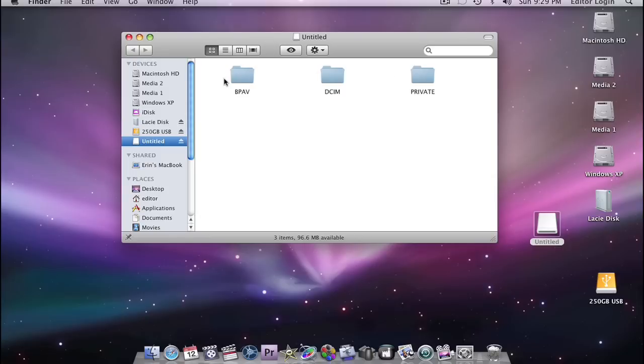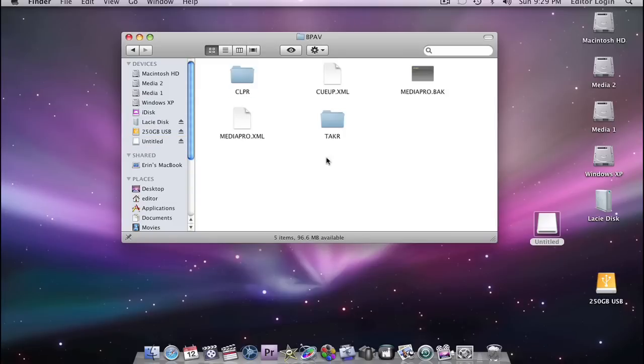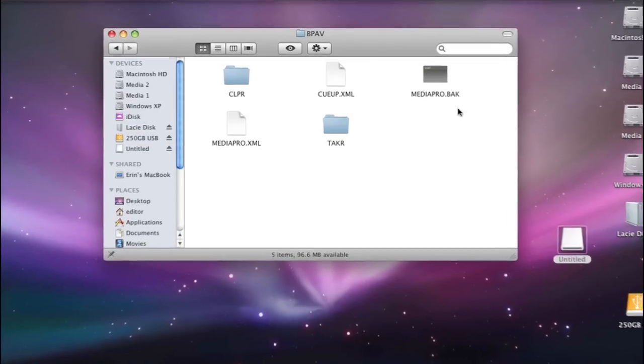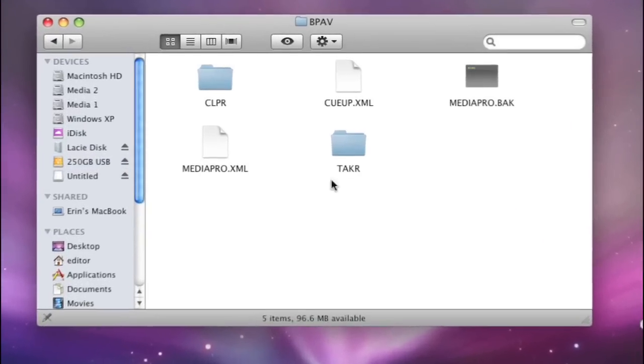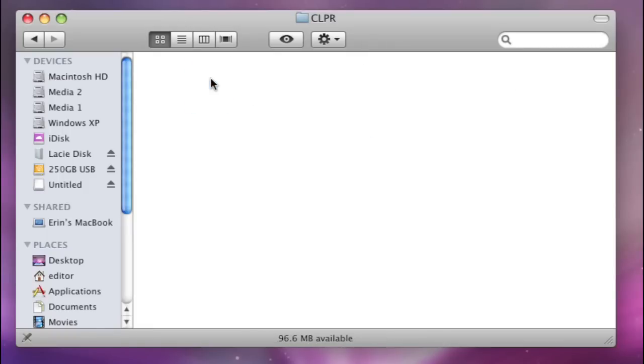Here are our three folders and as I mentioned before, when using the MOV wrapper, the MOV files are located inside the private folder, but the MP4 files are located inside the BPAV folder. So we're just going to open this up here and now we see that we get these other files and the CLPR or CLIP folder is the one that we want.